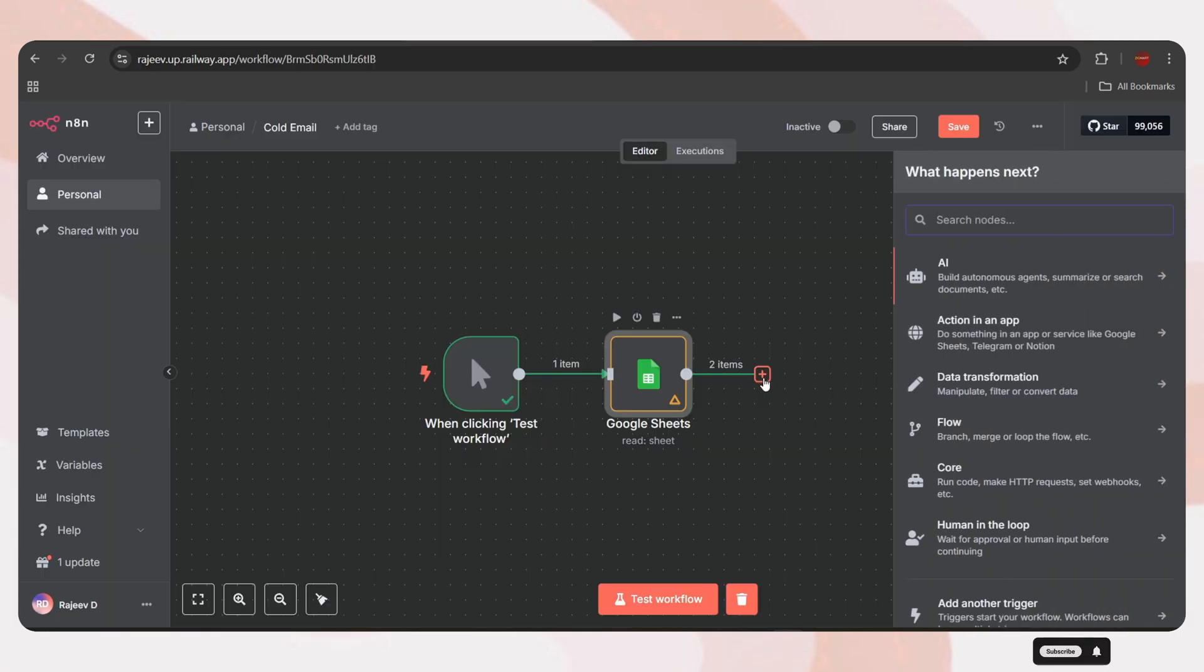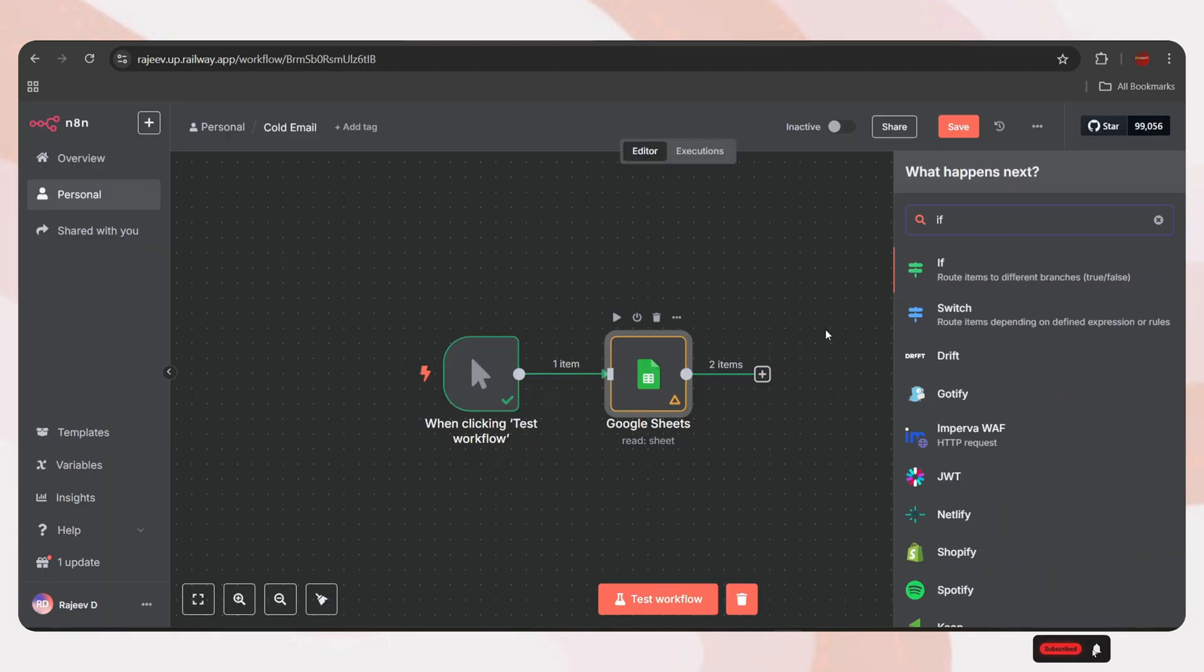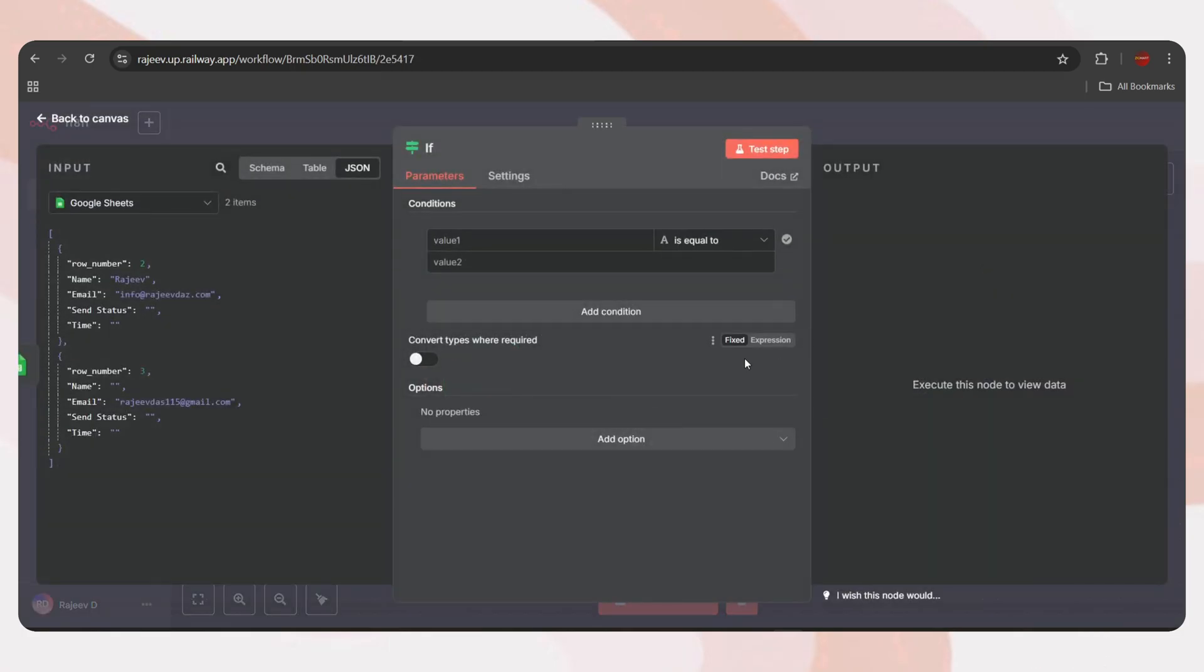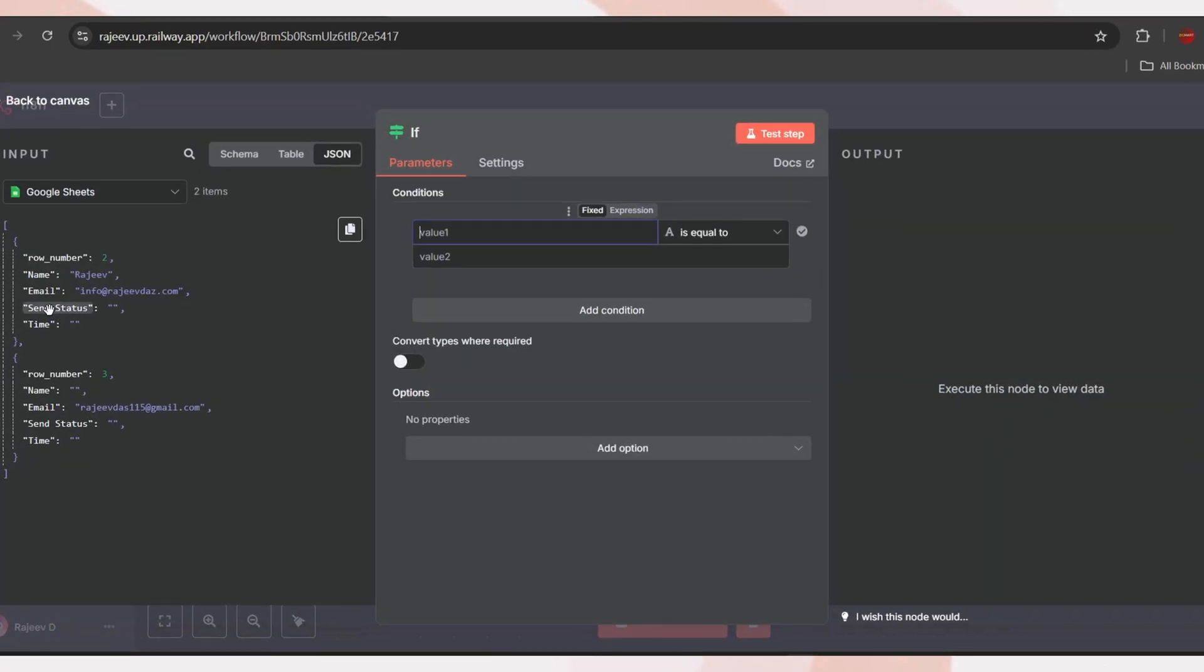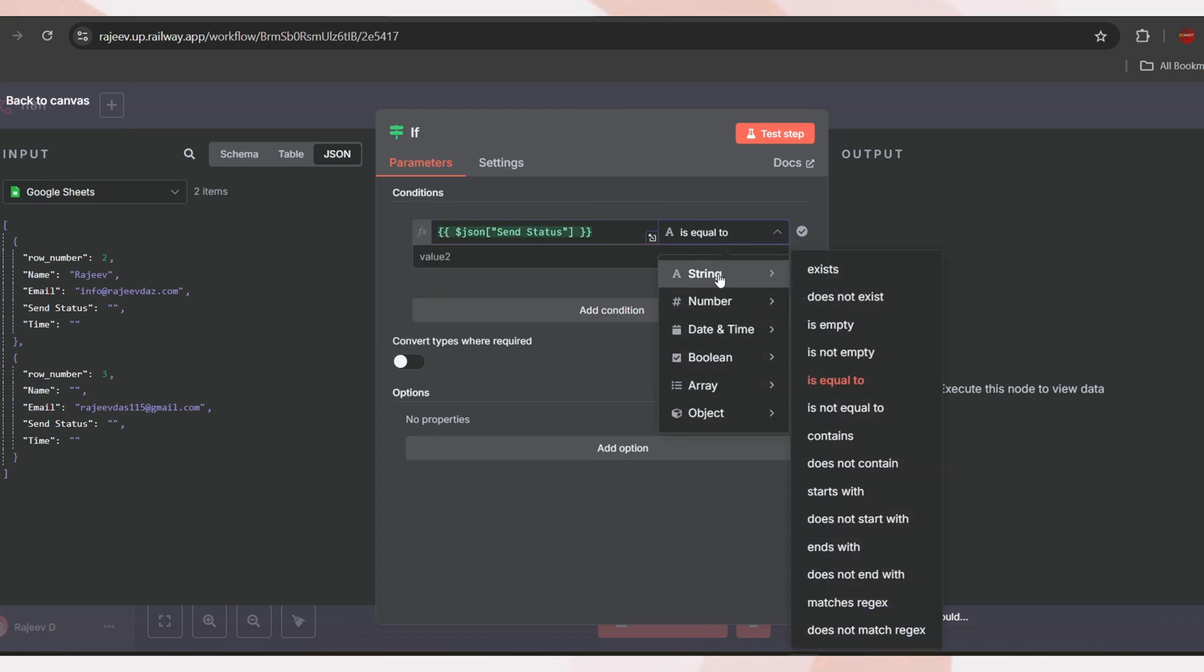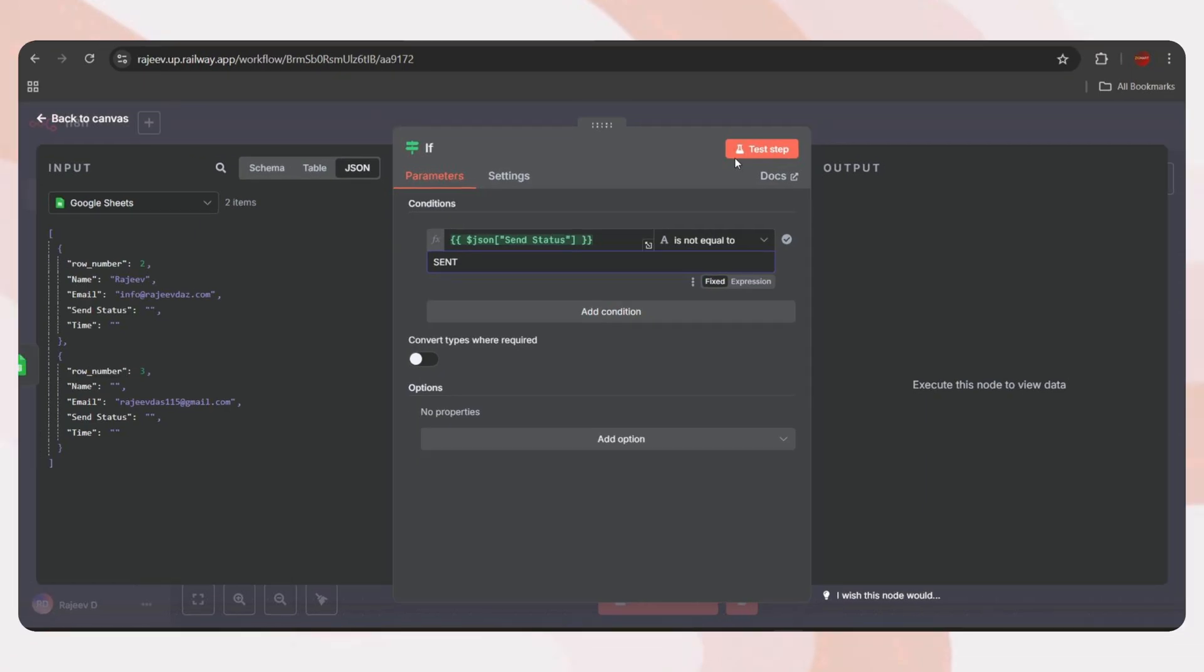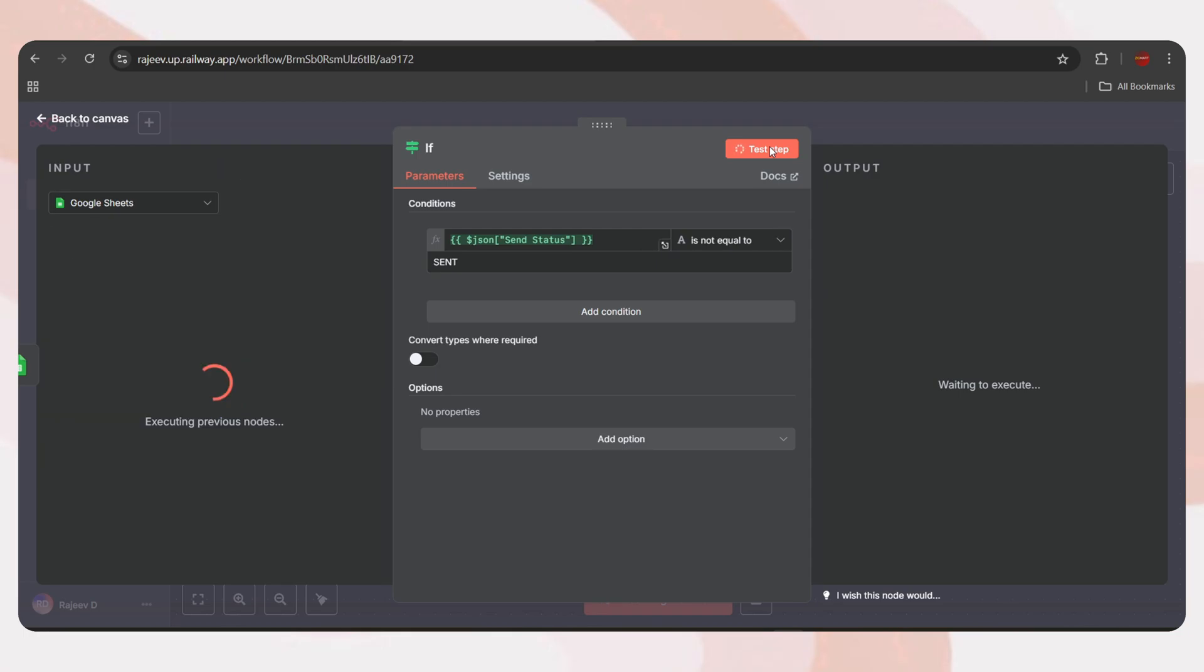Back to the canvas. Now, the output contains all the leads from the Google Sheet. But first, we need to do some filtering. Let's take this sample data as an example. Some emails are already sent, some have failed, and a few haven't been executed yet. So, we need to filter only the failed and not yet executed leads. To do this, add an if node.